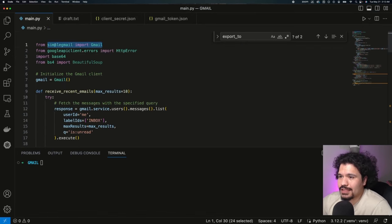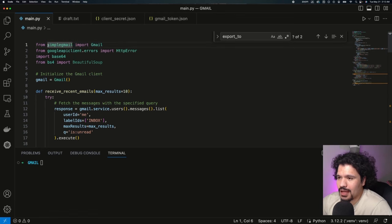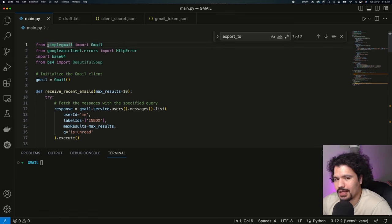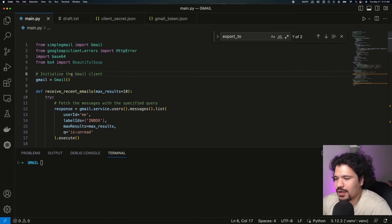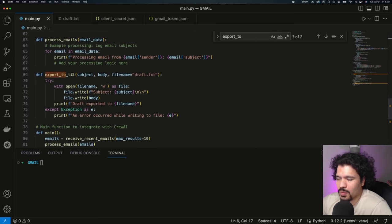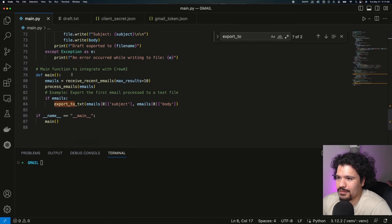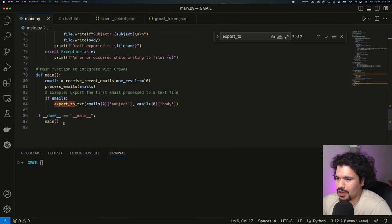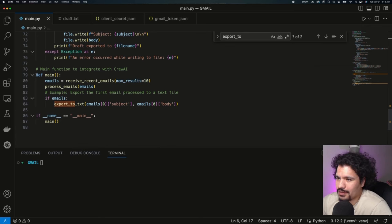This code that we have right here is going to use the Simple Gmail Python library in order to test the Gmail API connection that you've set up. If you've gotten a little bit more familiar with Python, you know that you want to start at the main function, which is going to be the last thing on your file.